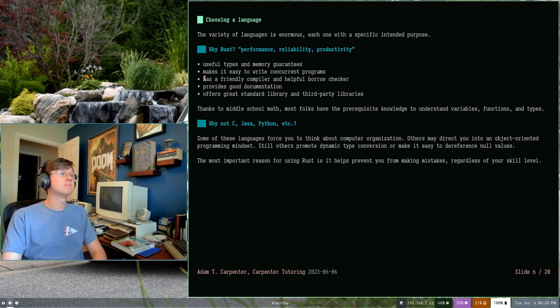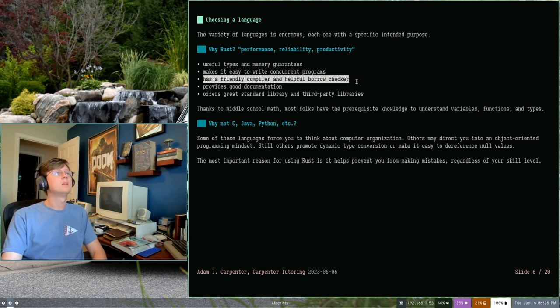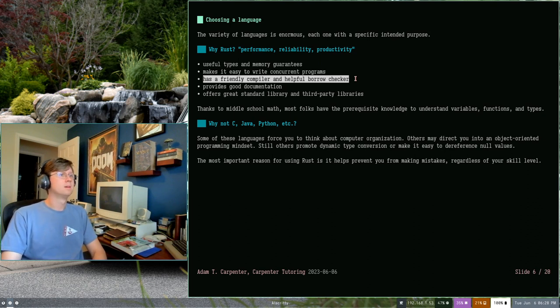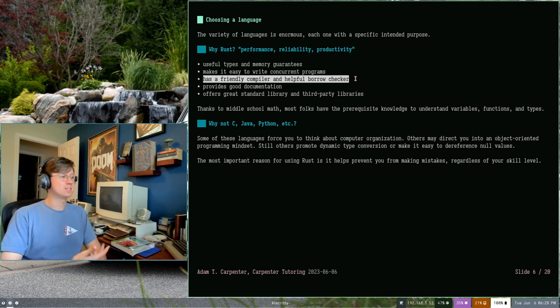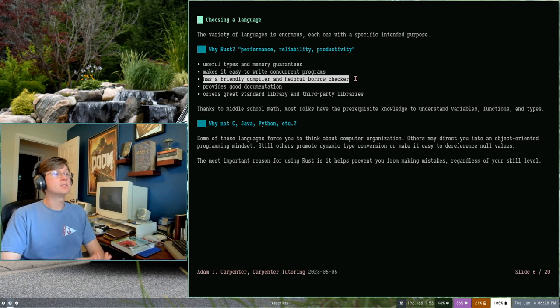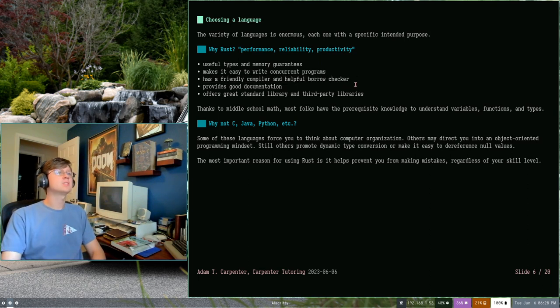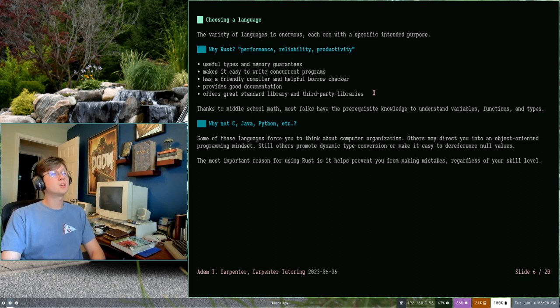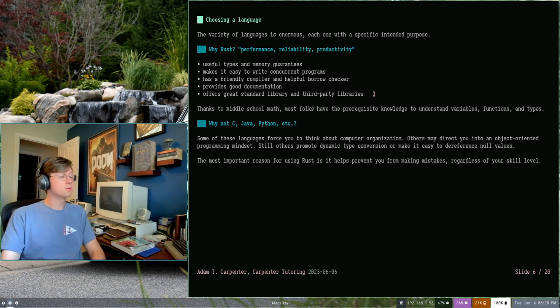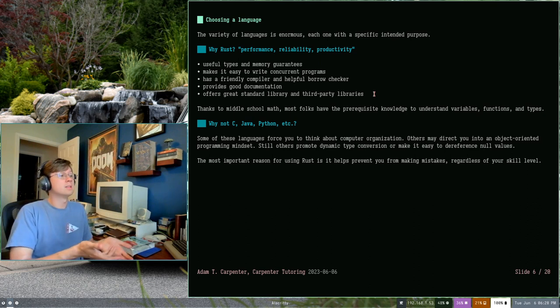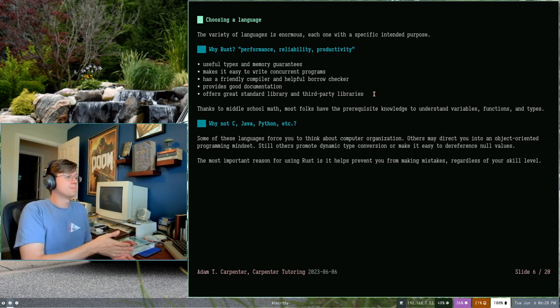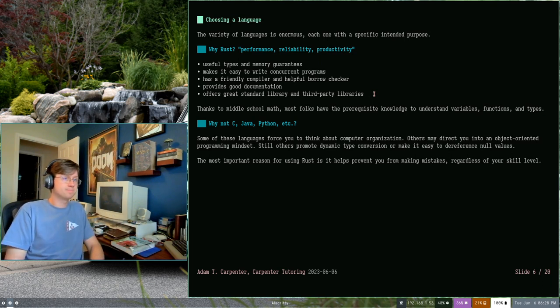One of the top reasons for using Rust, it has an incredibly friendly compiler and a borrow checker, which is very helpful. You don't know the borrow checker yet. Maybe you've heard of it. But you're going to learn why it's a benefit and why the compiler is so nice to use and why some other languages may choose not to do things that way. There's good documentation. That's another beneficial reason of using Rust. And it offers good standard libraries and third party libraries that are easy to access. That helps you get started.